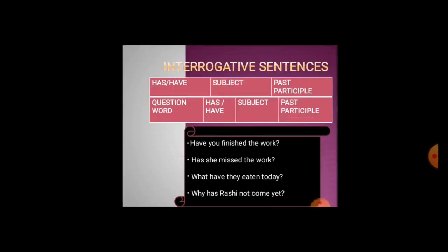For interrogative sentences in present perfect tense, there are two kinds. The first begins with auxiliary verb 'has' or 'have', then subject, then past participle. The second uses a question word first, then 'has' or 'have', then subject, then past participle. For example: Have you finished this work? Has she missed the work? What have they eaten today? Why has Rashi not come yet?